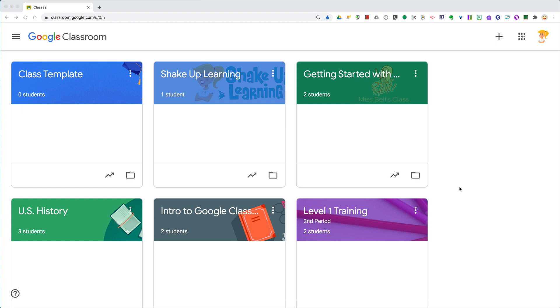Hey y'all, did you know you can customize the notifications you receive in Google Classroom? I know a lot of teachers have a love-hate relationship with the notifications.